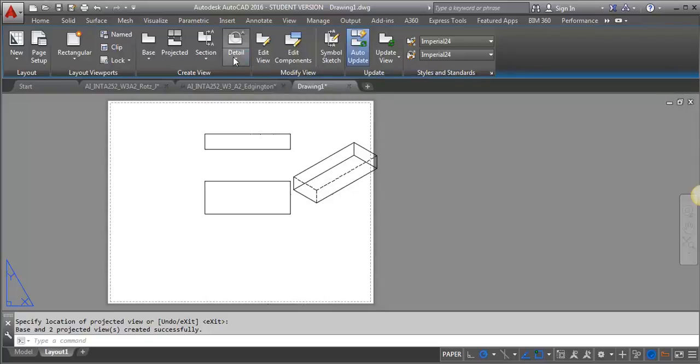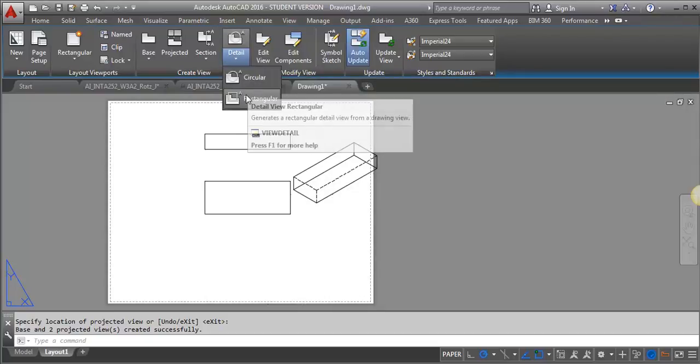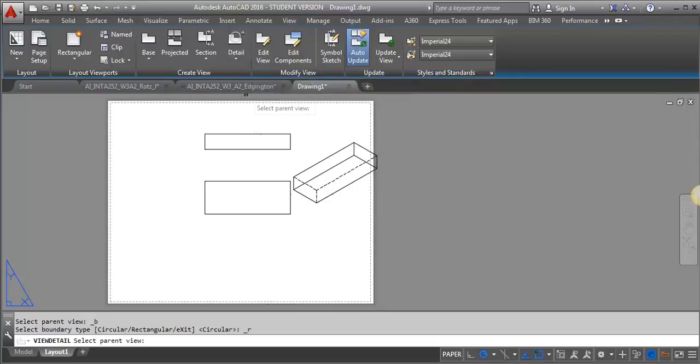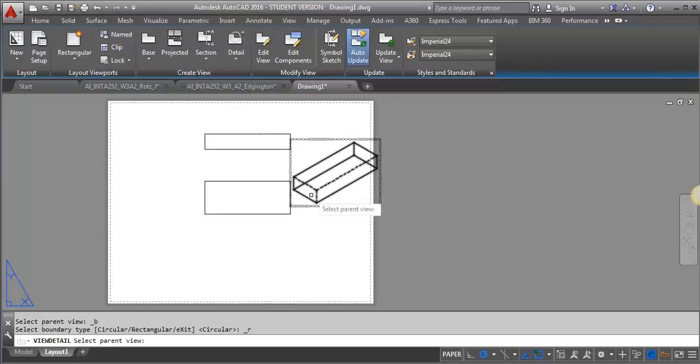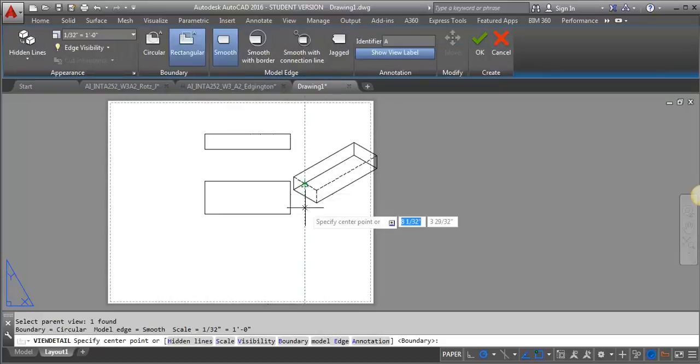I'm going to then select whether I want a circular or rectangular. I'm just going to select rectangular. I'm going to select my parent view. So I'm going to select this one.